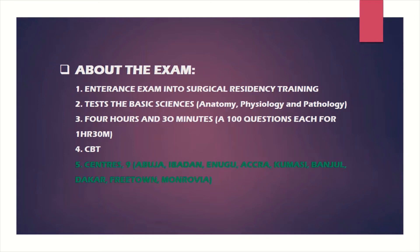The exam is conducted in nine centers across the region, and that includes Abuja, Ibadan, and Enugu in Nigeria. You have Accra and Kumasi in Ghana, Banjul in Gambia, Dakar in Senegal, Freetown in Sierra Leone, and Monrovia in Liberia.